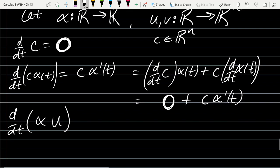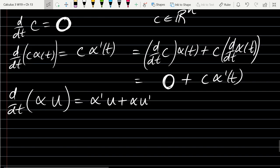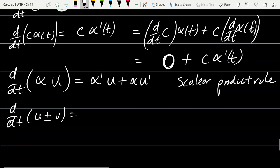Next: the derivative of alpha times u, where alpha is a scalar function. This obeys the product rule and won't reduce to a zero term, so we get alpha prime u plus alpha u prime. That's the scalar product rule. Now there are two other product rules: the dot product rule and the cross product rule. And there's the sum or difference rule, which is the regular one you remember.